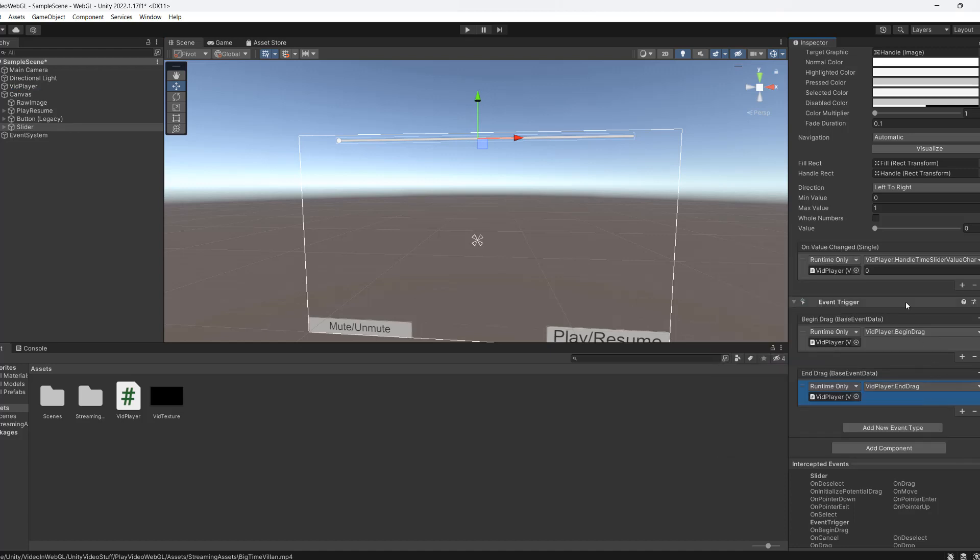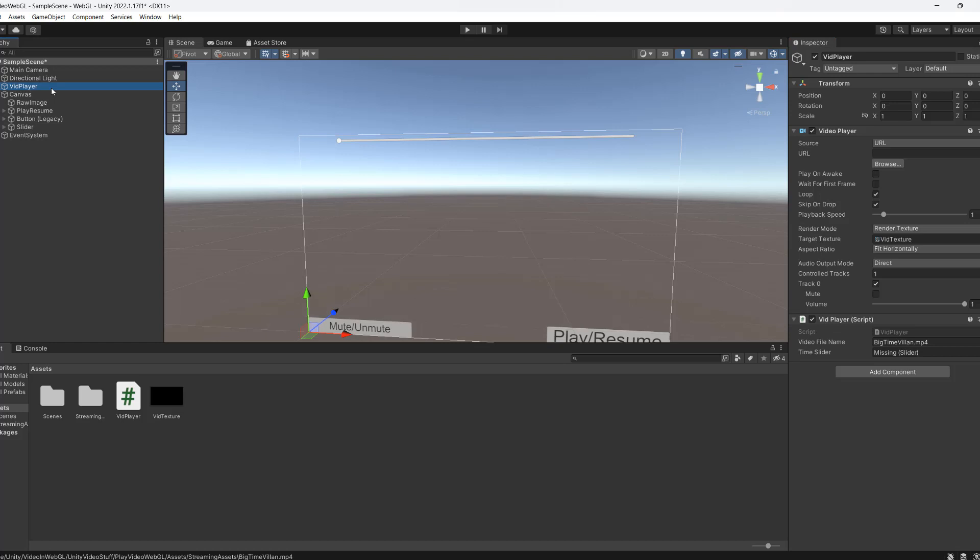So basically when we start dragging we're going to set the boolean isDragging to true. And when we stop dragging we'll set the isDragging boolean to false. And we've got some functions to do that just nicely. One more thing we have to do. We have to go to our vid player and we need to drag in our slider into the slider here. And that should be it. So save your work and we're going to hit play.